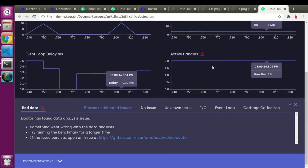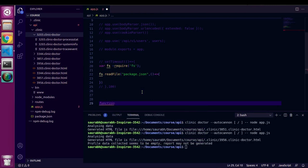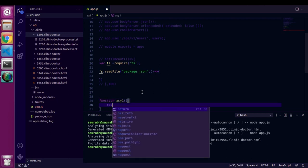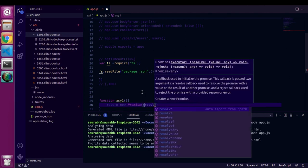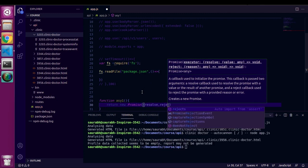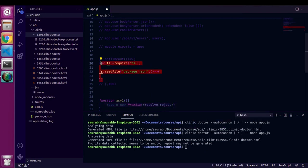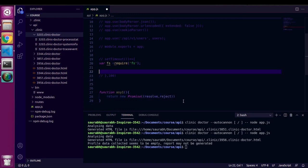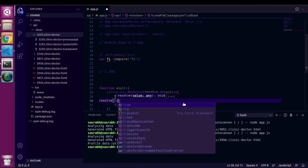We haven't really improved anything. Let's try using an asynchronous operation — I'll create one function that simply returns a Promise and resolves it with true.